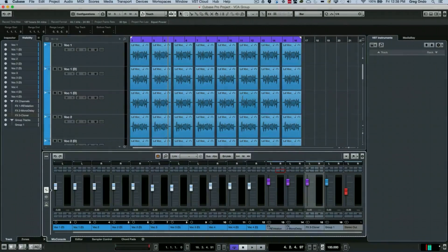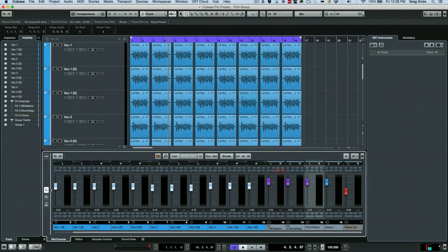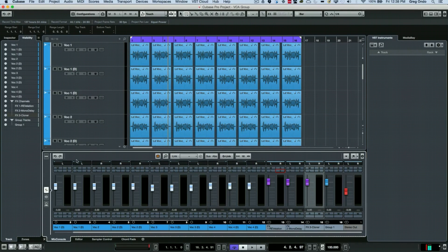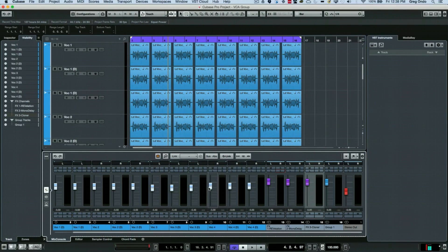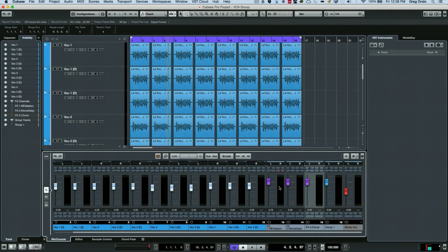I saw a question on a Cubase discussion page I wanted to share with you. The question was: the person had several hundred tracks of audio in their project and wanted to quickly determine which tracks were feeding a particular aux send, like a reverb or delay channel.